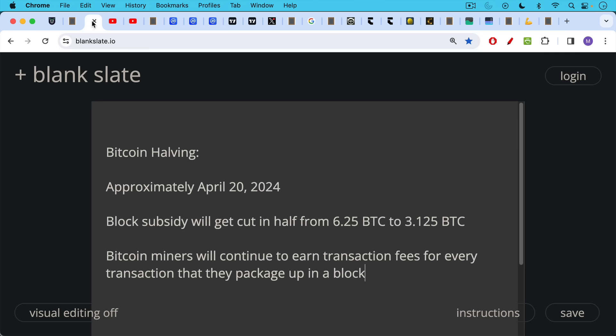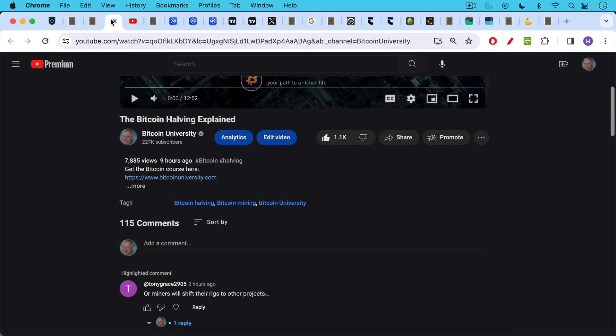It's coming approximately April 20th, 2024, and it's called the halving because this is when the block subsidy, which is awarded to miners, will get cut in half from 6.25 Bitcoin per block to 3.125 Bitcoin per block. Bitcoin miners will continue to earn transaction fees for every transaction that they package up in a block.